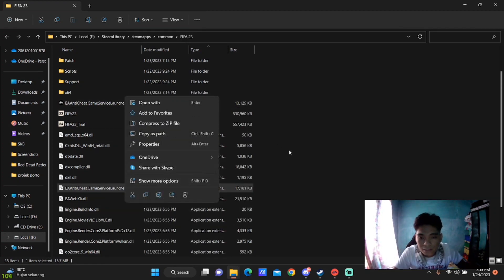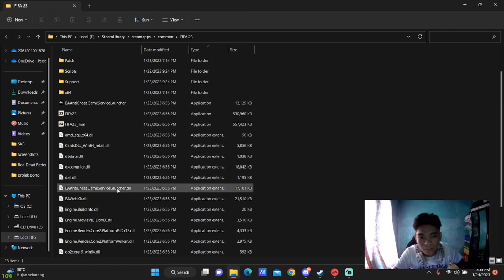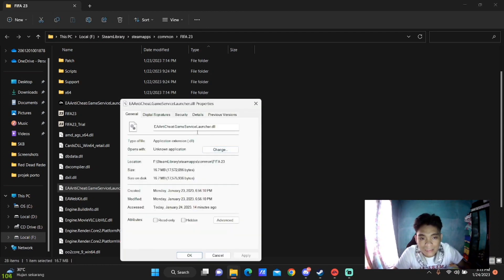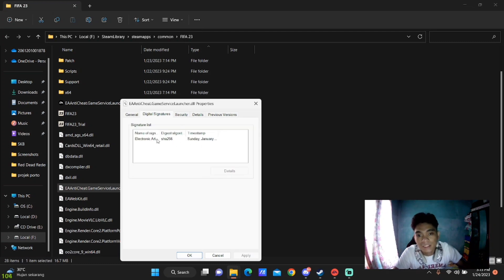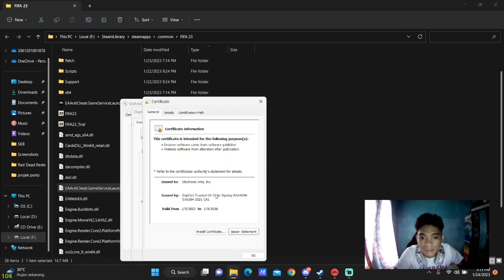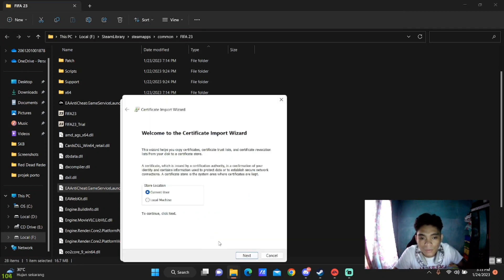Same thing you do to the DLL extension. Go to Properties, then Digital Signatures, Details, View Certificate, Install, and click Next until it's finished. That's all. That's how you fix this problem.